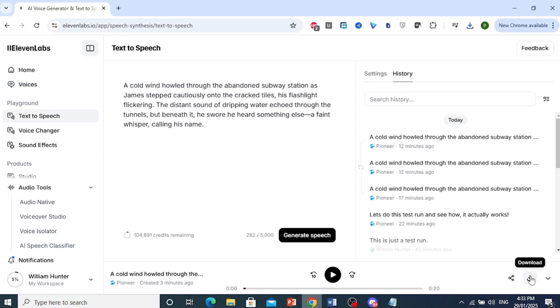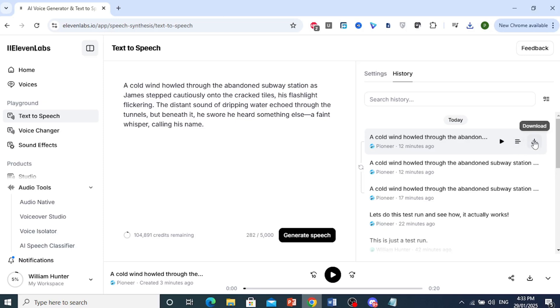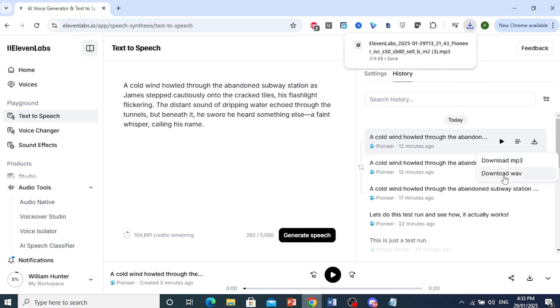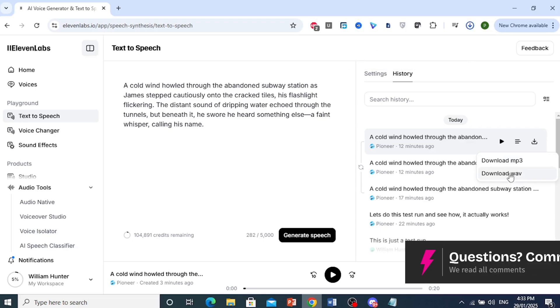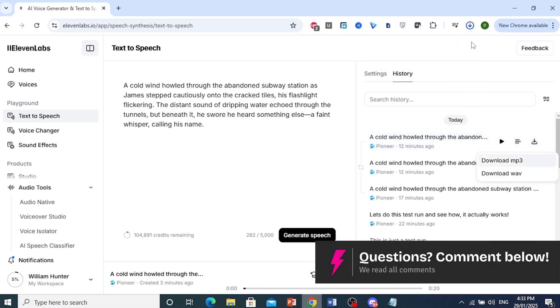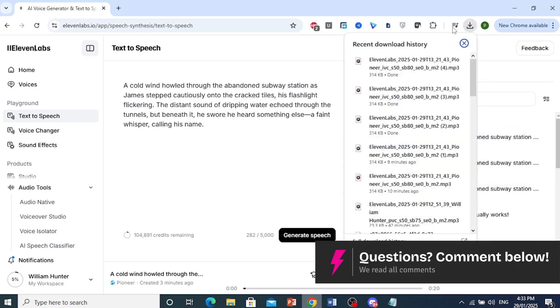If I download from here, it's going to be an mp3. But what I need to do is come to the History and click on the download button right here in History. Now I have two options: download mp3 and download wav. Click on download wav and you will see that it has started downloading as a .wav file.